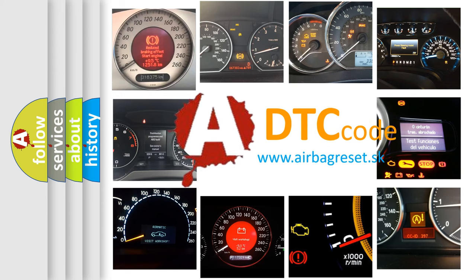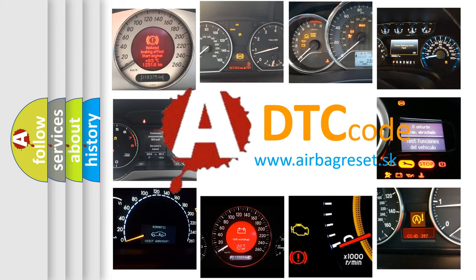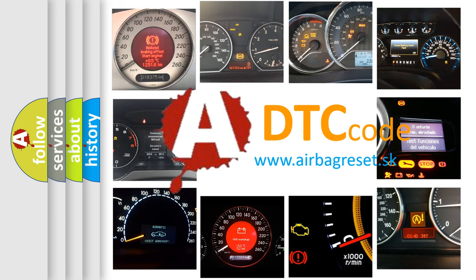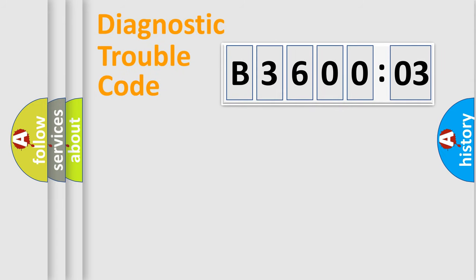What does B360003 mean, or how to correct this fault? Today we will find answers to these questions together. Let's do this.